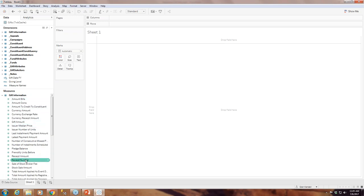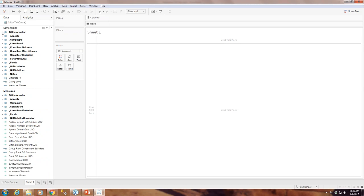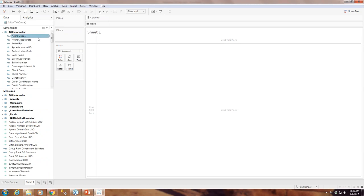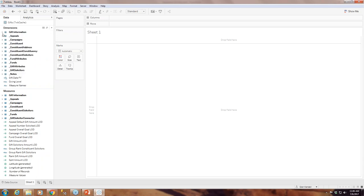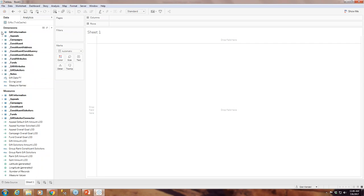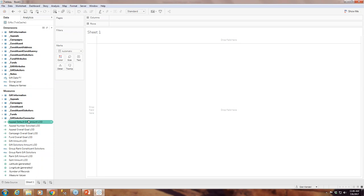If I look in some of these tables: amount bills, amount coins, gift amount, receipt number, receipt amount — all numbers. In the dimensions, if I go to gift information, we can see acknowledged date, bank name, check date, constituency, date added — these are all categories. The second way Tableau sorts information is by coloring it: blue for dimensions and green for measures. If something is blue, it means it is a discrete value; if something is green, it means it is a continuous value. Ninety-nine percent of the time dimensions are blue and measures are green, but sometimes you will need a discrete measure or a continuous dimension.